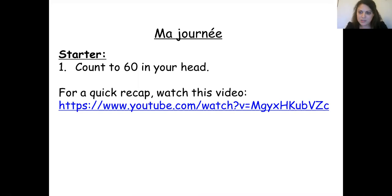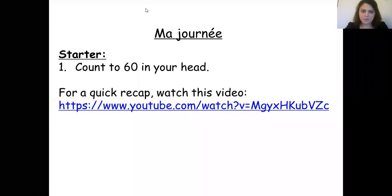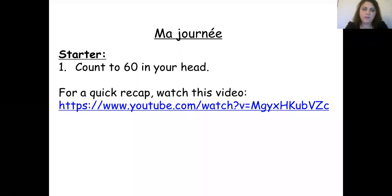For the starter activity, I would like you to count to 60 in your head. So pause this video and count to 60. If you had a few gaps, please click on the video appearing on your screen and you can have a quick recap with that.